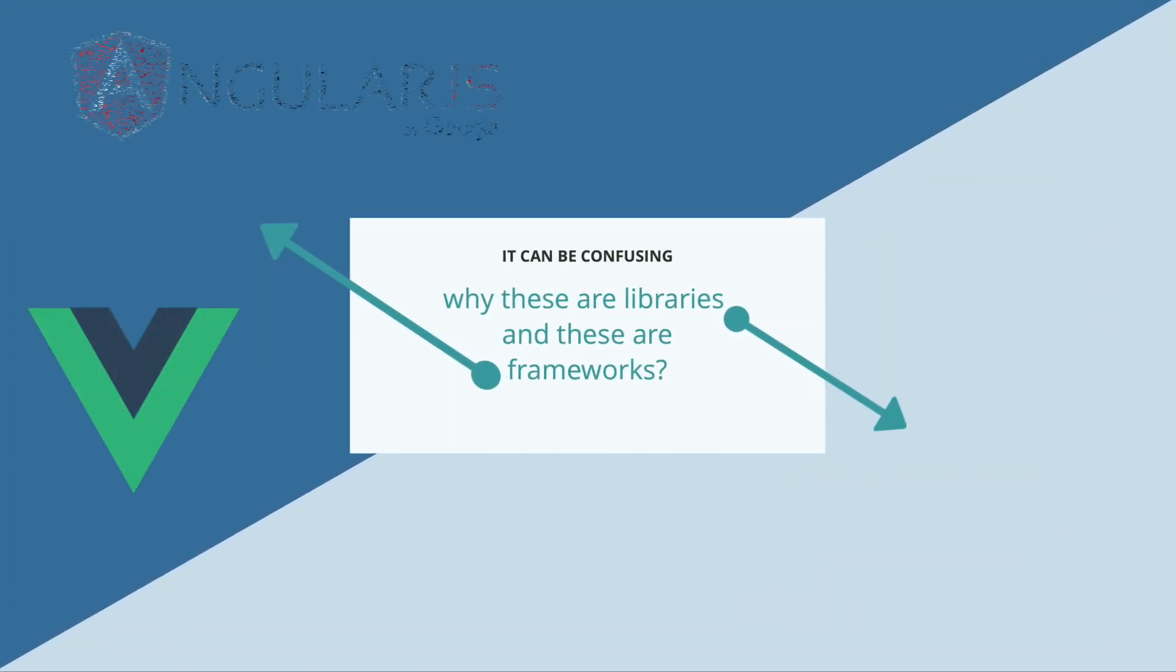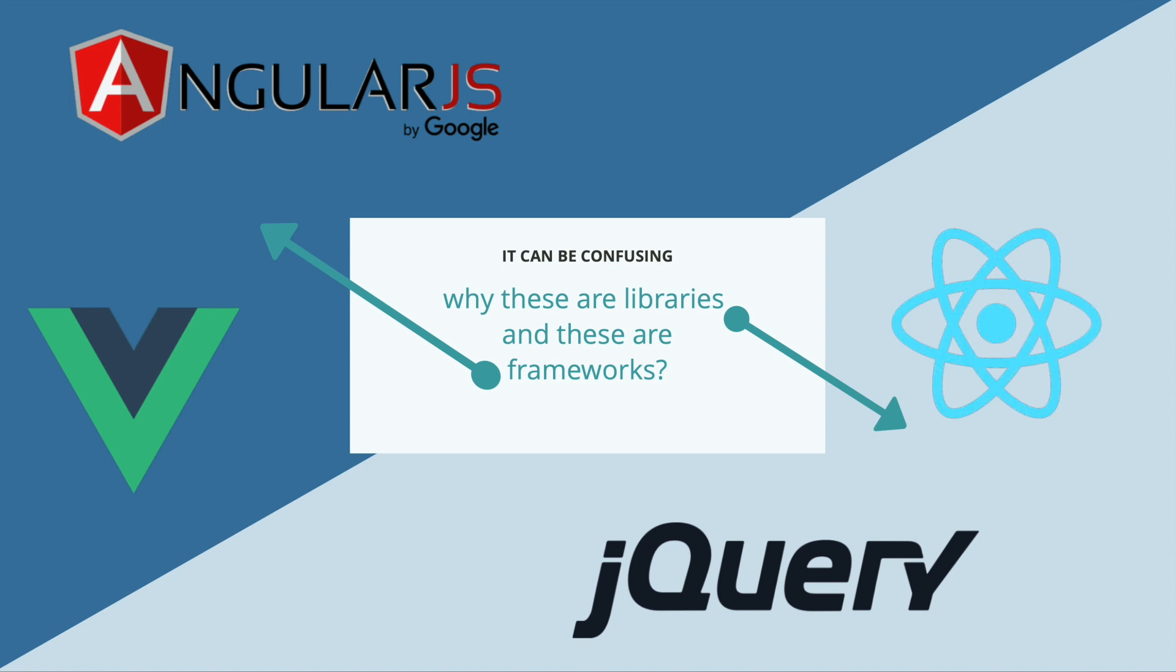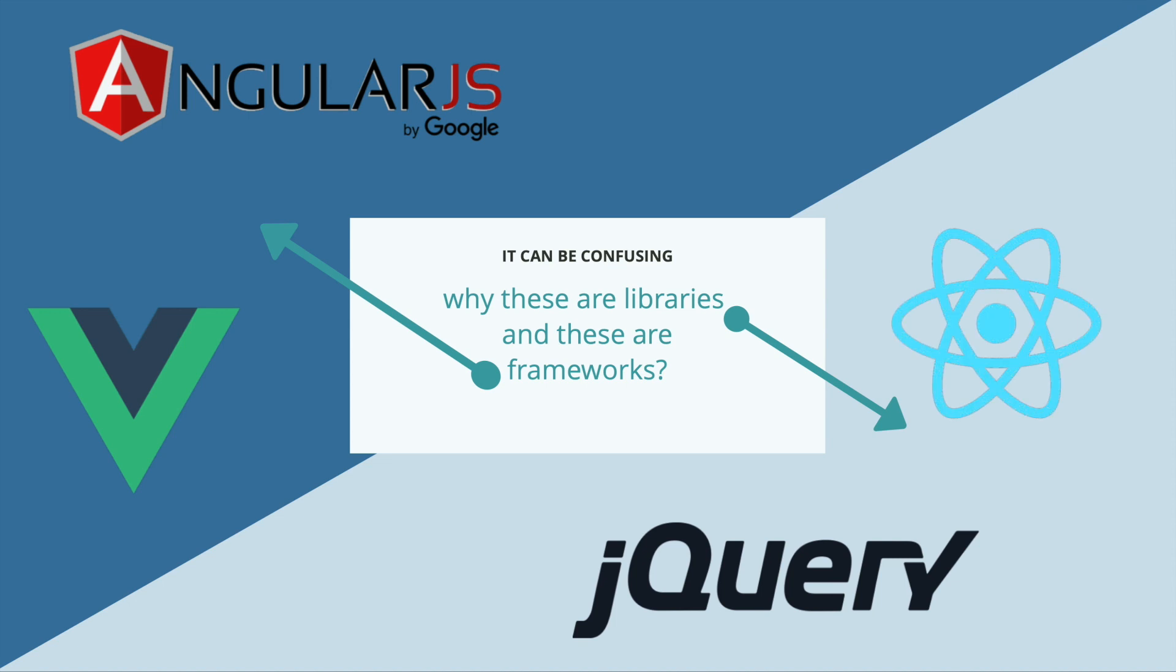Why are jQuery and React JavaScript libraries, whereas Vue and Angular are frameworks? Let's find out.